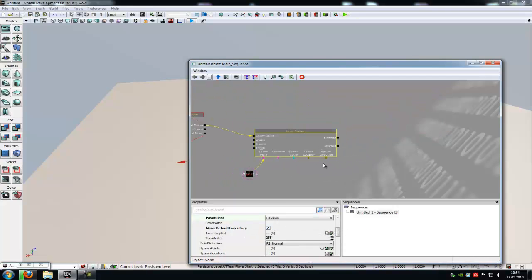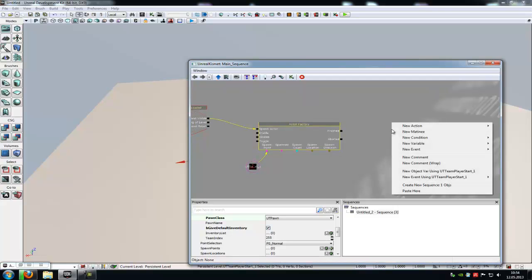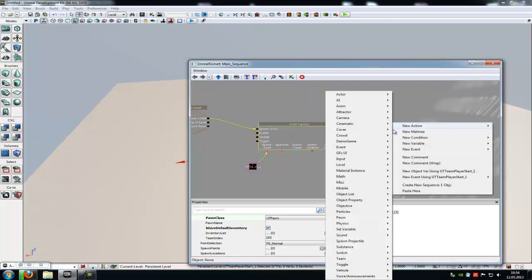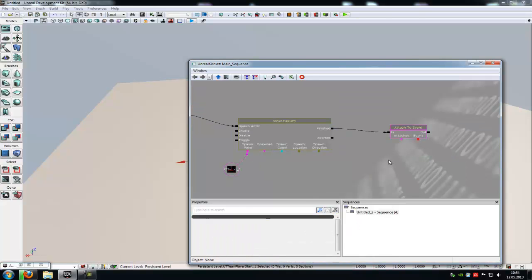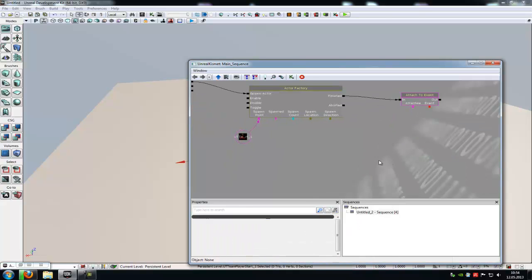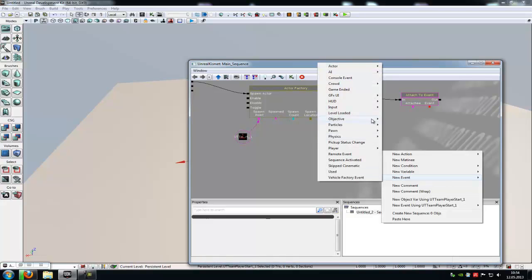Now we make him respawn. Right click, new action, event, attach to event. Connect attach to event with the finished and do another right click. Click new event.